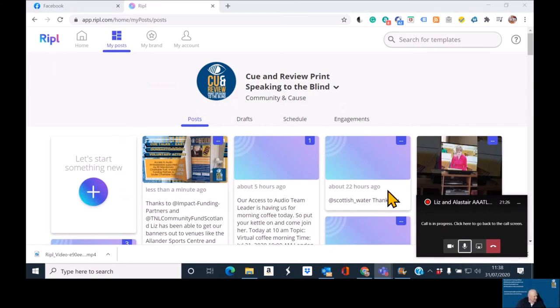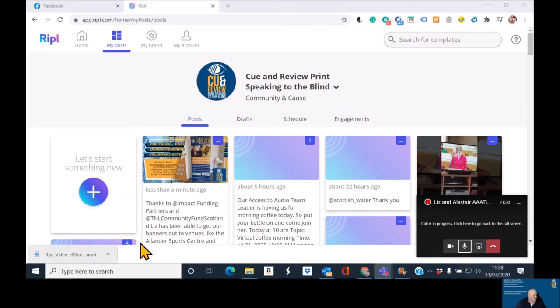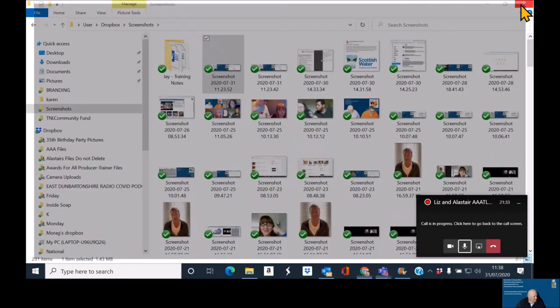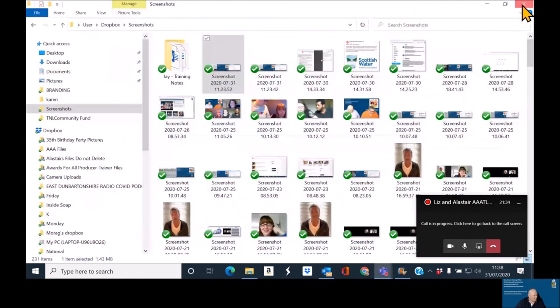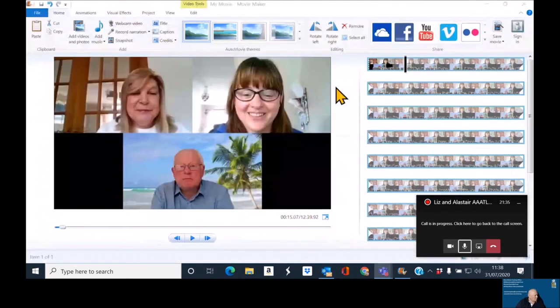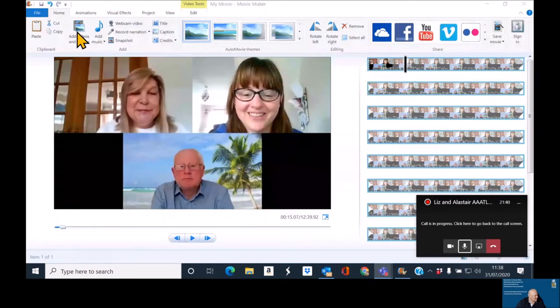So, as you see here, we've now got the file downloaded, Ripple video, et cetera, et cetera. So, I'm going to shut down Ripple, shut down this as well. And what I now want to do is add in the video we've just created.